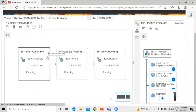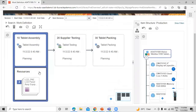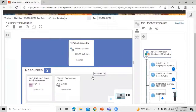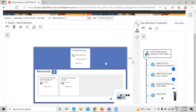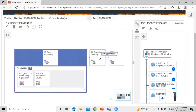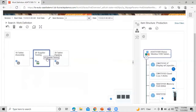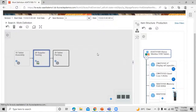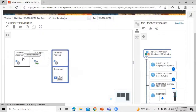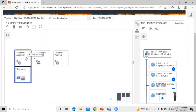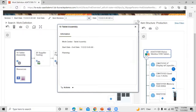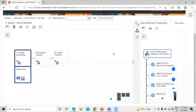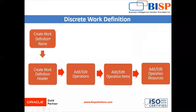Click on Tablet Assembly and we can see we have two resources under this operation. On the Supplier Testing operation, we cannot define resources. On Tablet Packing, we have one resource. We can check the information by double-clicking on it. So we have created the work definition name, work definition header, and we have added the operations so far.